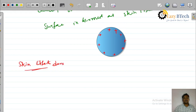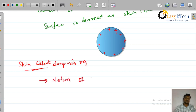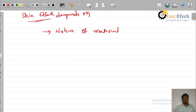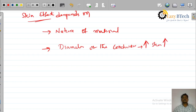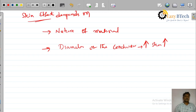Skin effect depends upon: first, the nature of material — what type of conducting material we are using for transmission of electrical power. Second, the diameter of the conductor — if diameter is more, then skin effect is more, as more current flows through the outside of the conductor. Third, frequency.